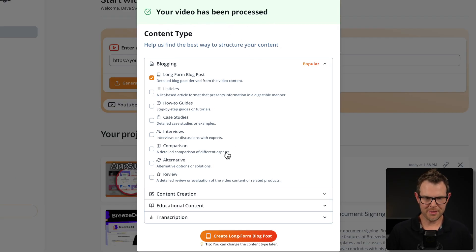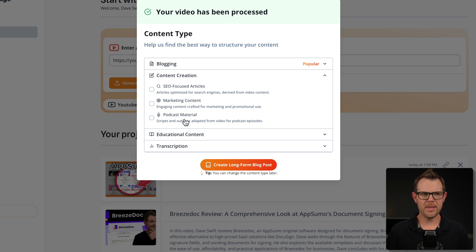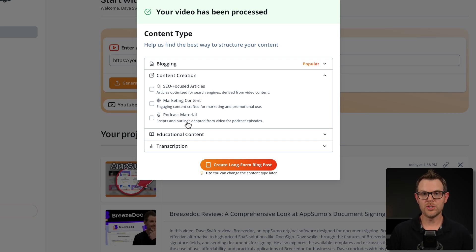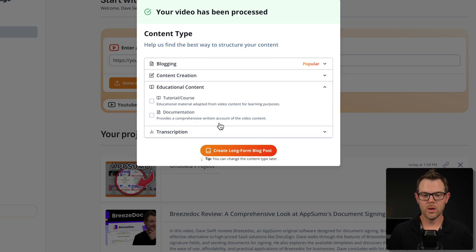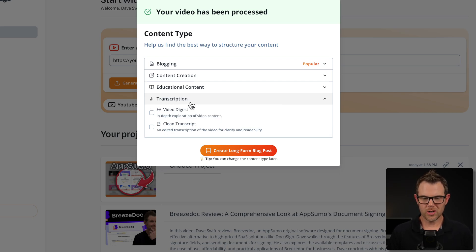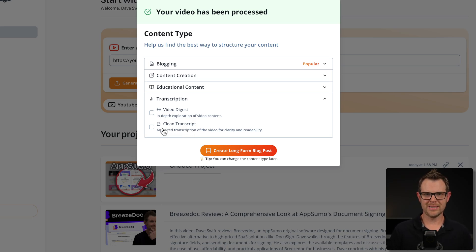You can see my video has been processed and I'm not even through the first section of content types. The next section is content creation, focusing on SEO-focused articles, marketing content, or podcast materials. The idea is it will create scripts or outlines based on a video — think reaction videos, or maybe you found a compelling YouTube video and want to make a podcast on a similar subject. You could feed that video into Video to Page and it will generate an outline. Under educational content, you can create a tutorial or course, or documentation. The last option is transcription video digest — an in-depth exploration of the video content — as well as a clean transcript.